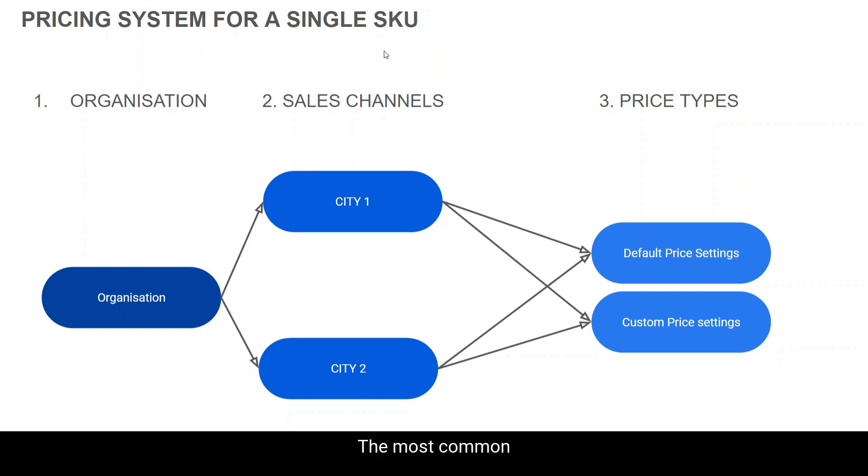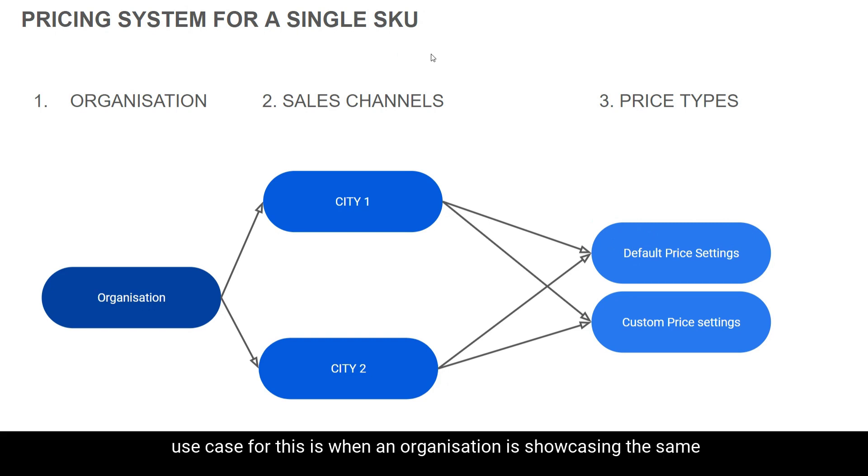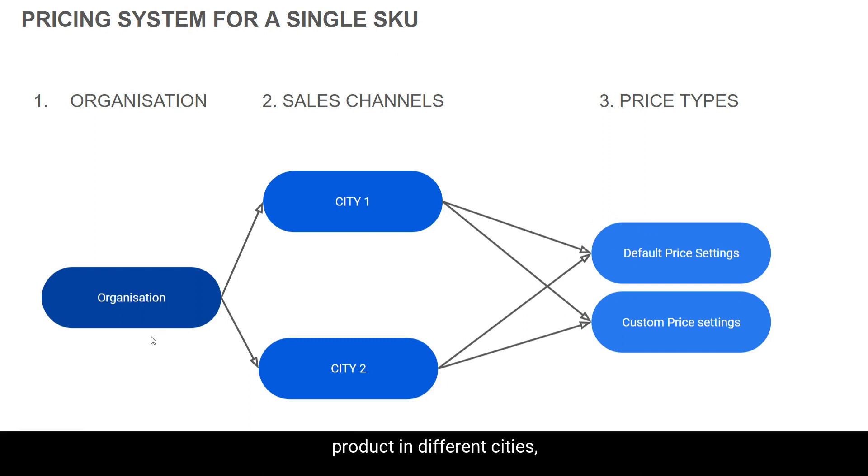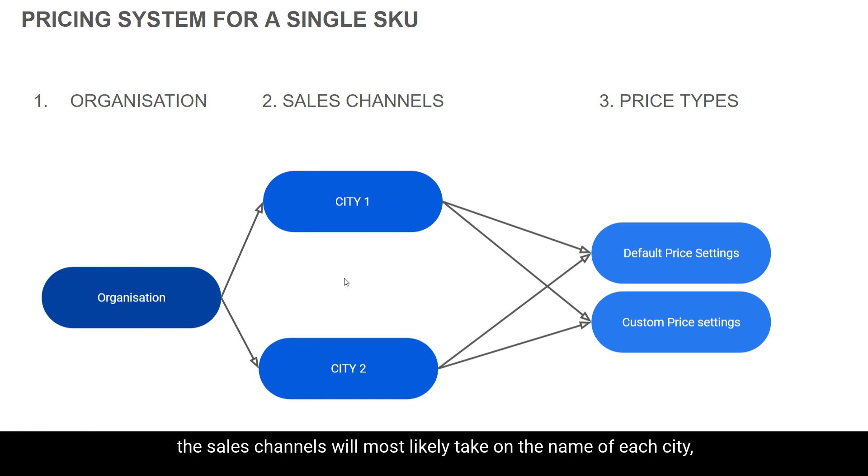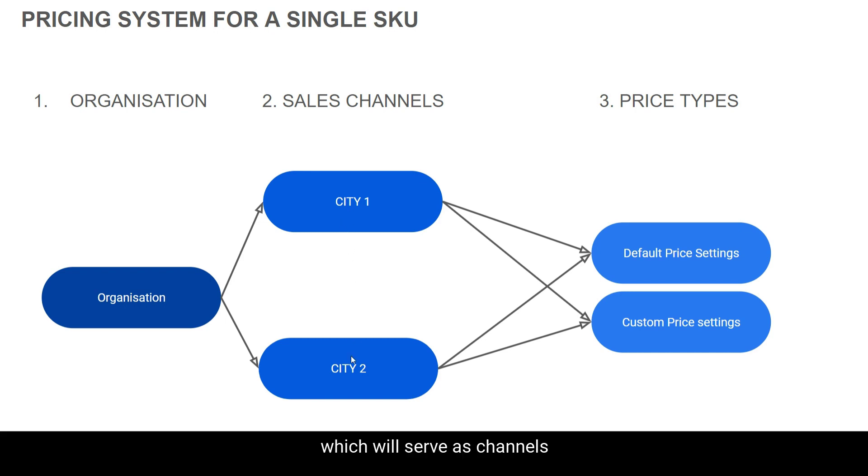The most common use case for this is when an organization is showcasing the same product in different cities, in which case the sales channels will most likely take on the name of each city which will serve as channels and then will further be assigned different price types.